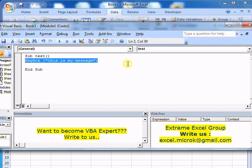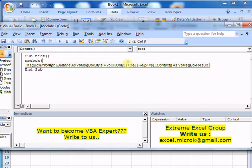If you write message box and open a bracket, you'll see all the fields required by this function. The first one is prompt, which is mandatory. That's why it's not in square brackets. The rest are optional values, which is why they're in square brackets.